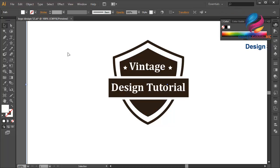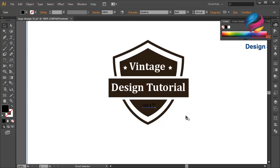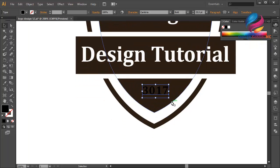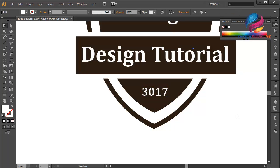Create new text and place it here — type '3017'. Place it over here and change the size a little bit bigger. Zoom in, move it a little bit down. Change this text to white color — double-click on the fill, scroll to white, and click OK. Zoom out. That looks good.